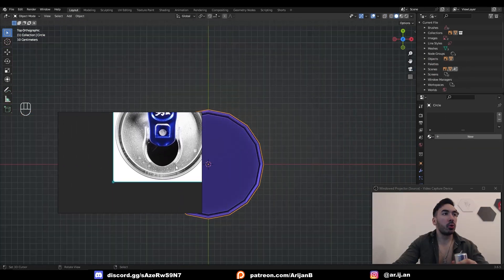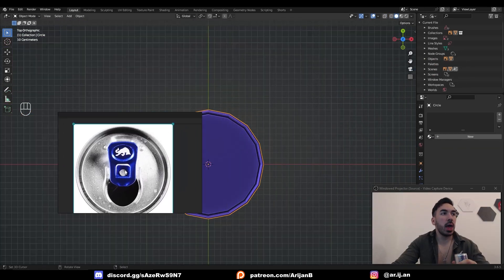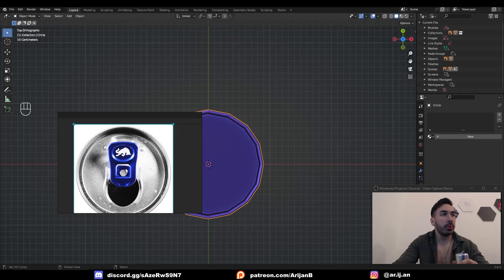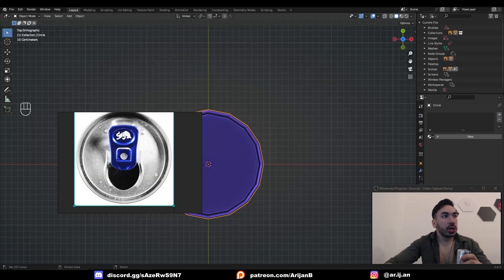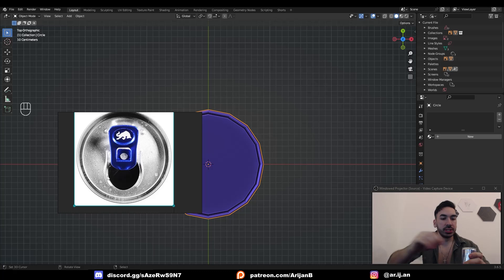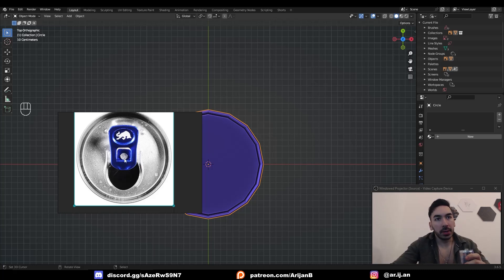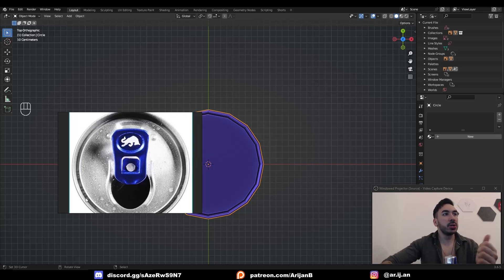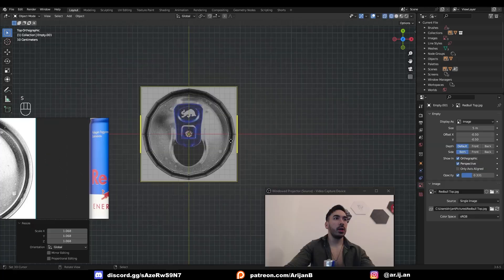And now we get to the important part because now we have to make the top of the can. So we're gonna have to model out the top of the can but also this little thing that you use to open the can, whatever you call it. This is gonna be pretty high poly so we can just bake this as a normal map.